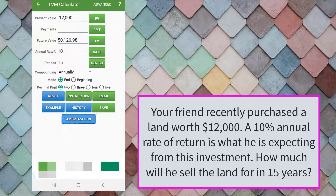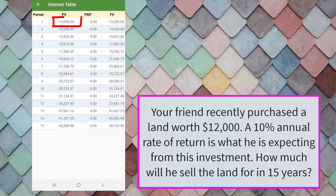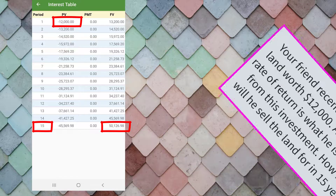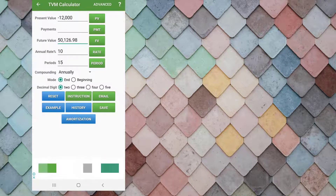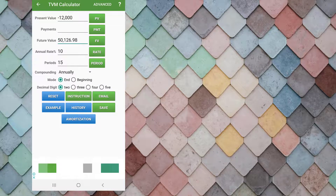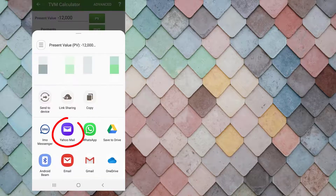Now we have the final result of $50,126.98 future value. You can click the amortization button to save the table. The table will show that the investment of $12,000 will have a future value of $50,127 after 15 years.